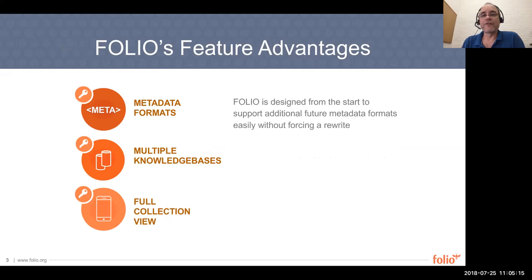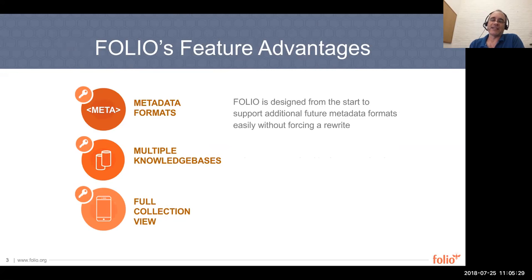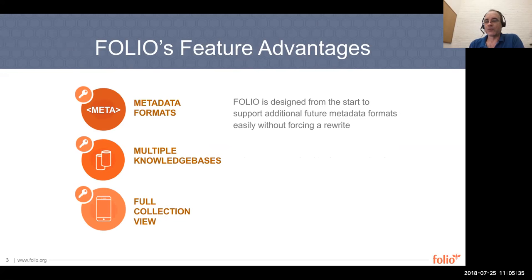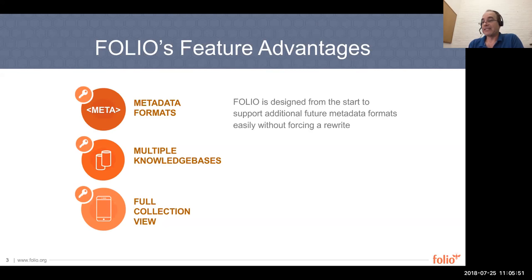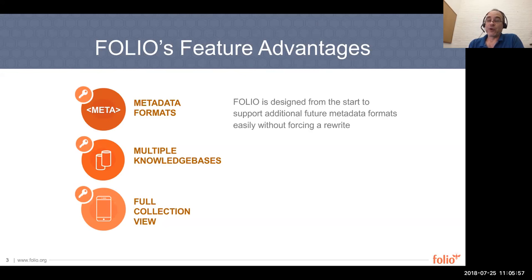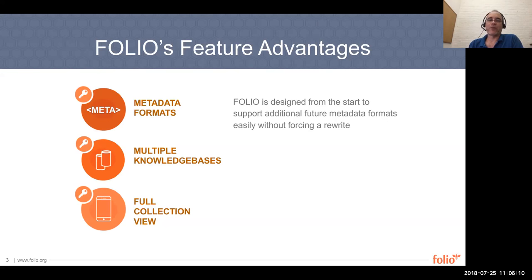So when we look at Folio from a feature perspective, there's advantages as well. Folio has really been designed from the start to support additional metadata formats easily without forcing a rewrite. Right now we're obviously focusing on Mark because right now it's the most prevalent. But fairly soon afterwards, whether it be Dublin Core, some variant of BibFrame, or Meds, Mods, whatever, all that's really needed is an import tool, a mapping, and the ability to edit.